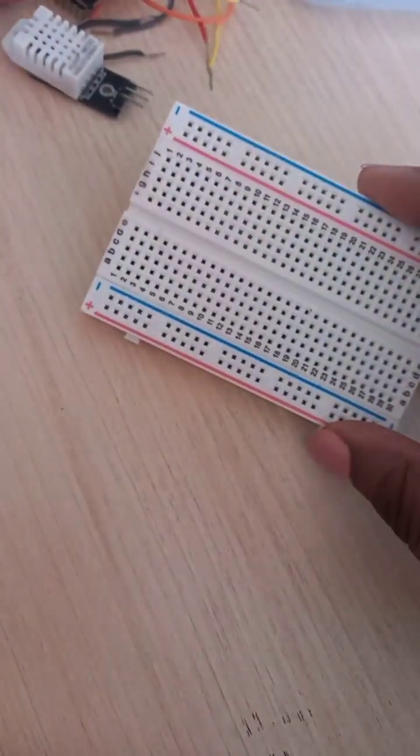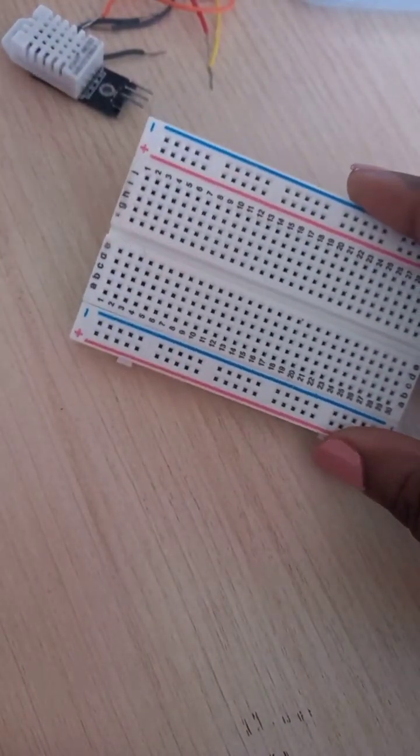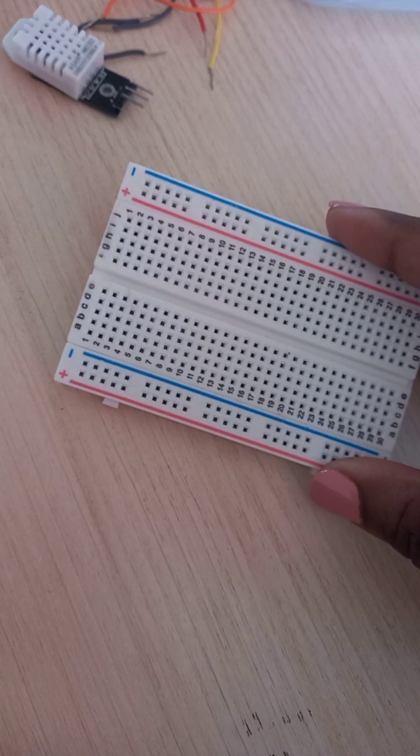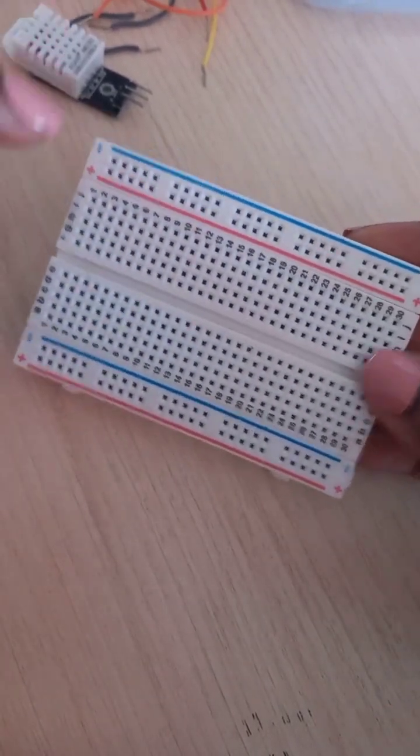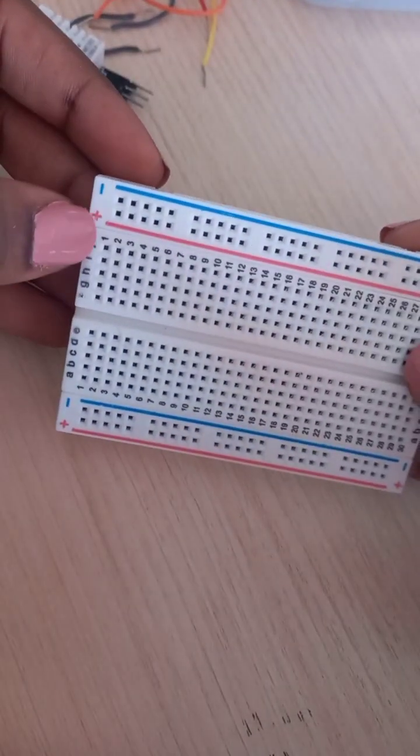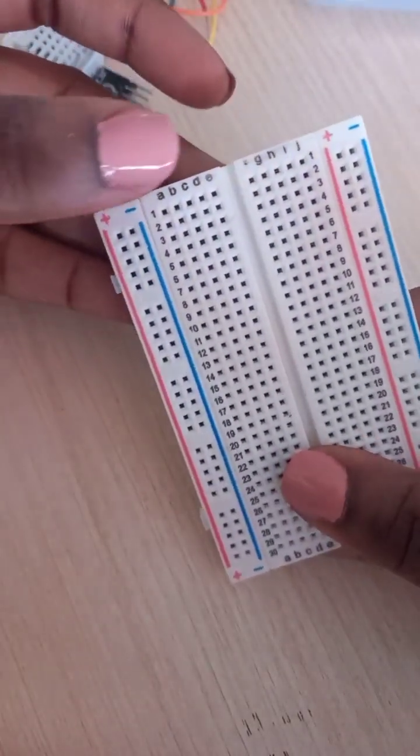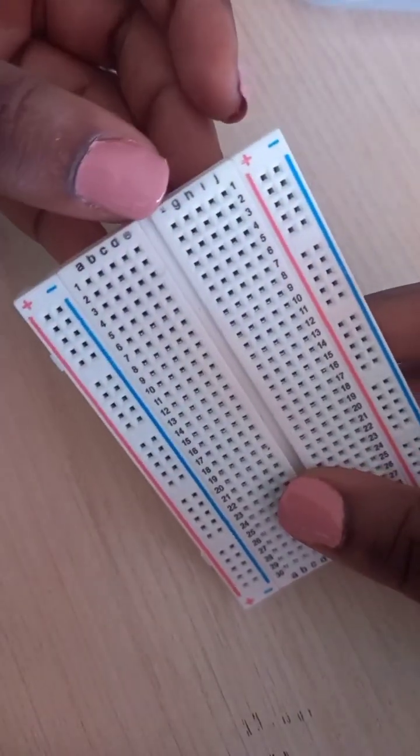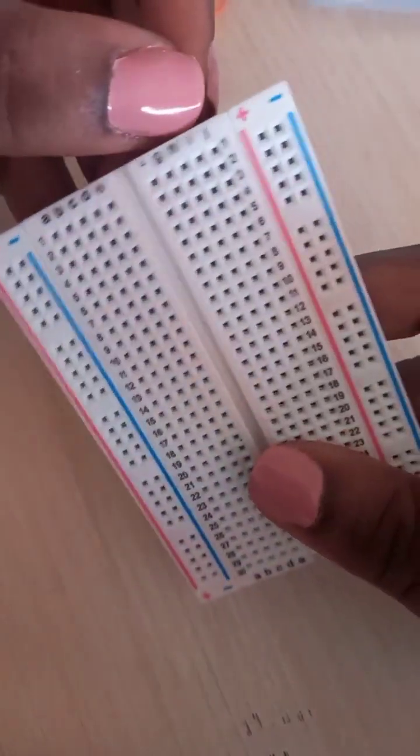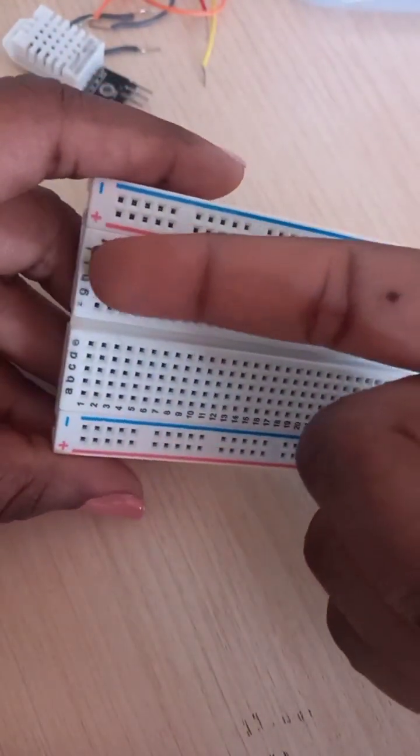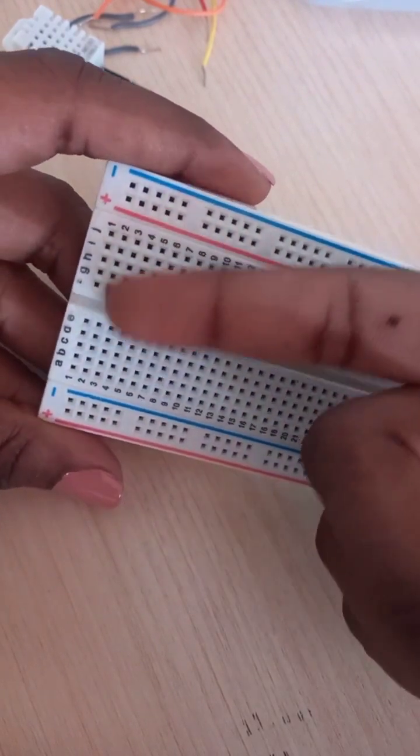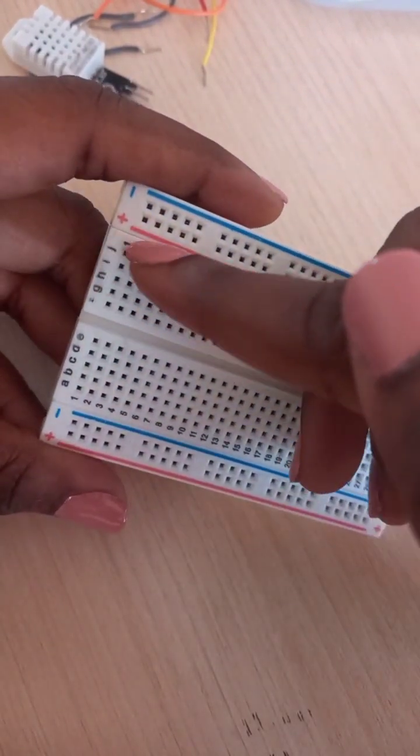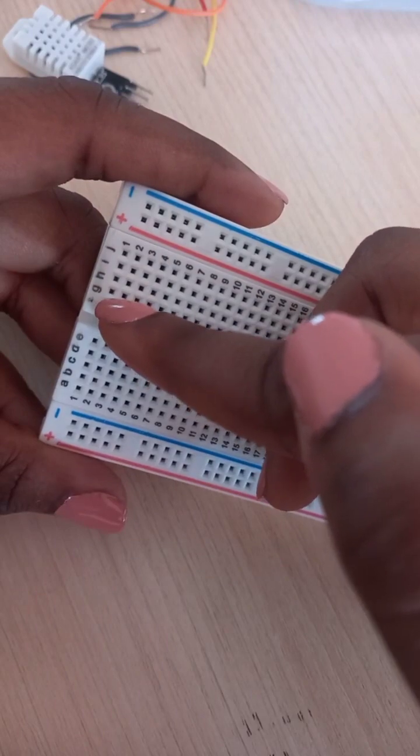Okay, so we're going to connect the ESP32 to the FTDI programmer using the breadboard. How the breadboard works is that for each of these sides A, B, C, D, E and F, G, H, I, J, the holes are linked vertically. So if you connect something here and you connect something here, it's the same as connecting them together directly.